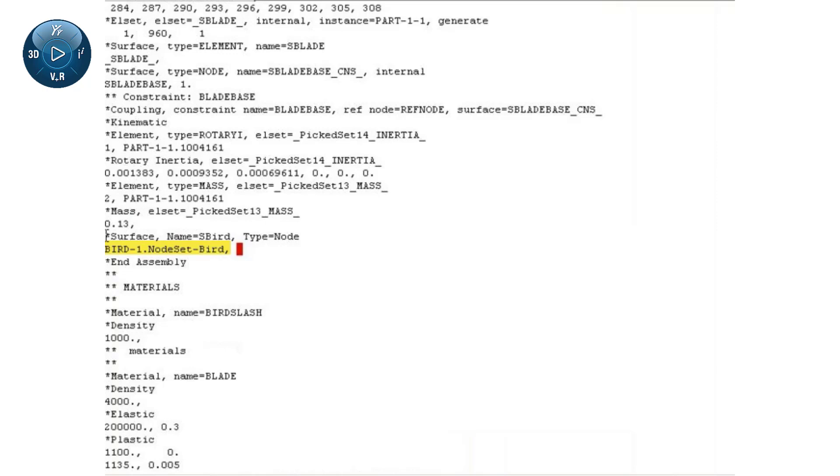Recall that particle elements do not have faces or edges. Therefore, I must use a node-based surface rather than an element-based surface. Finally,